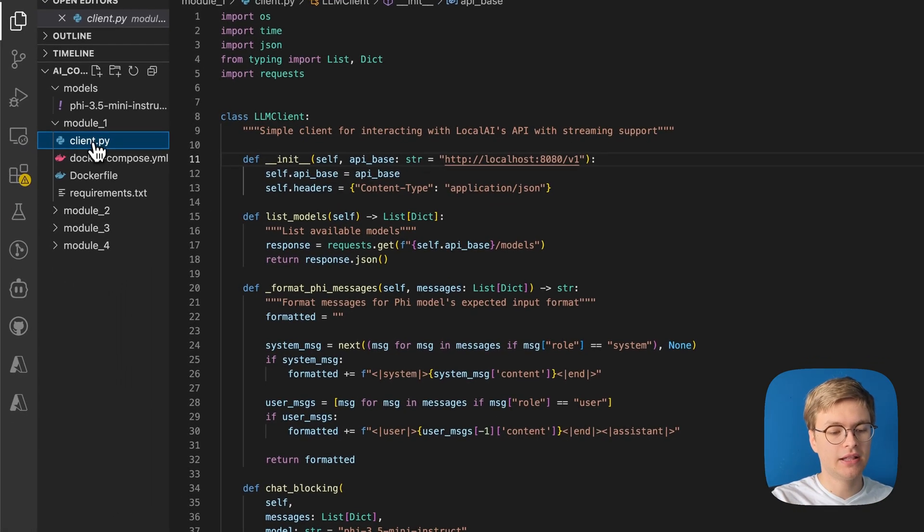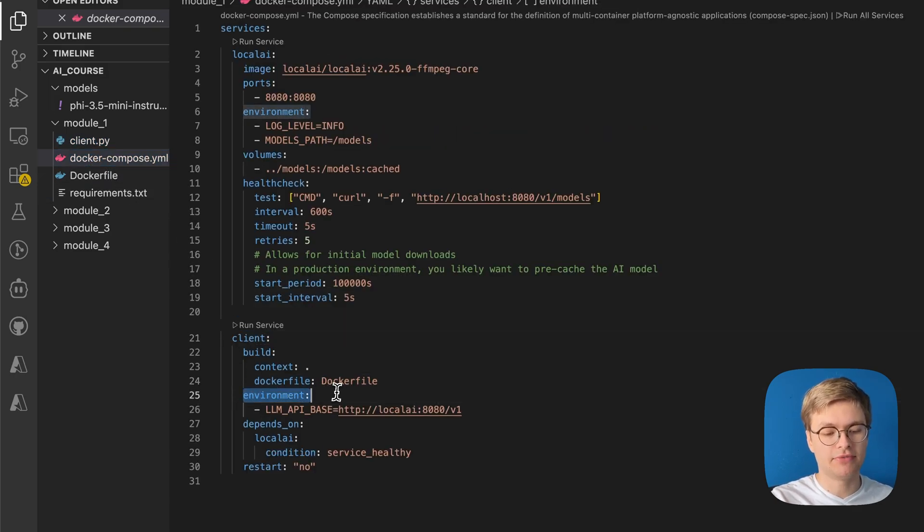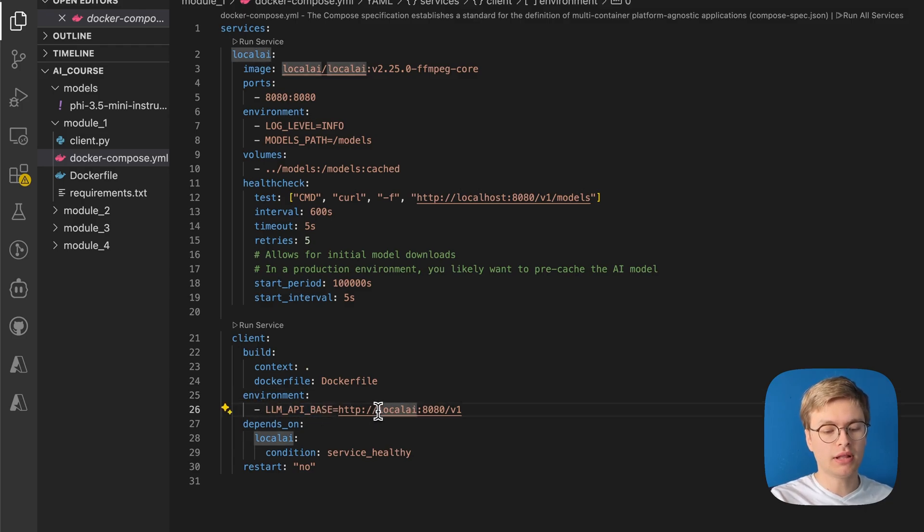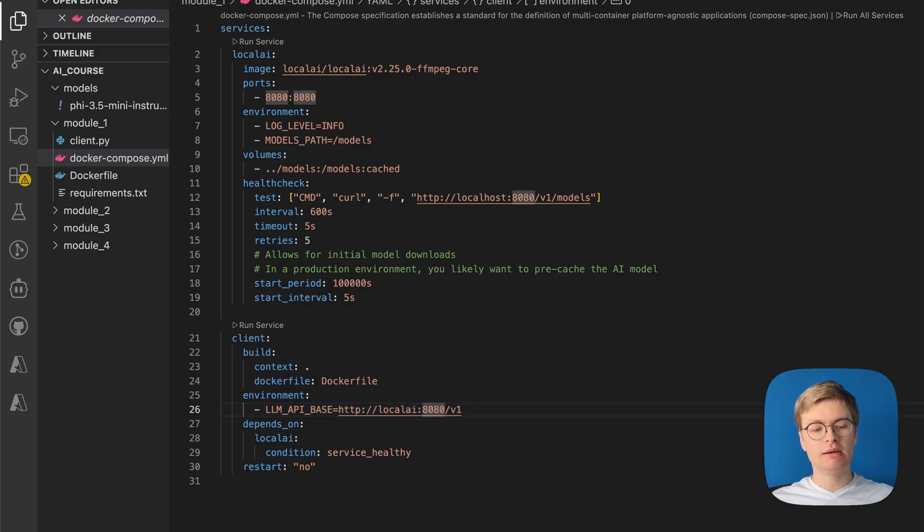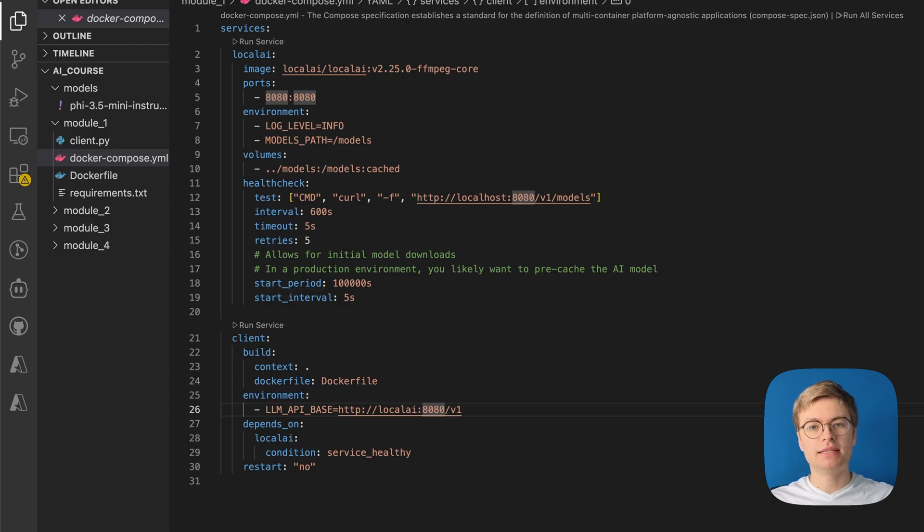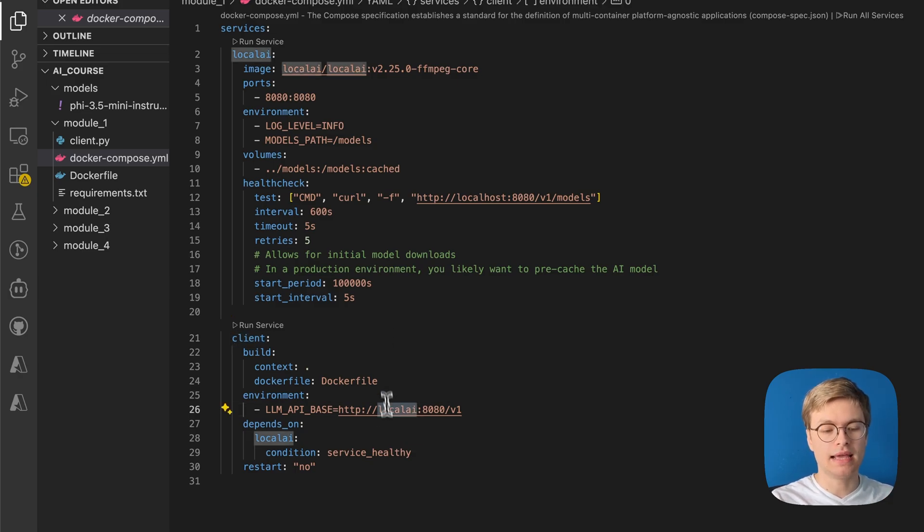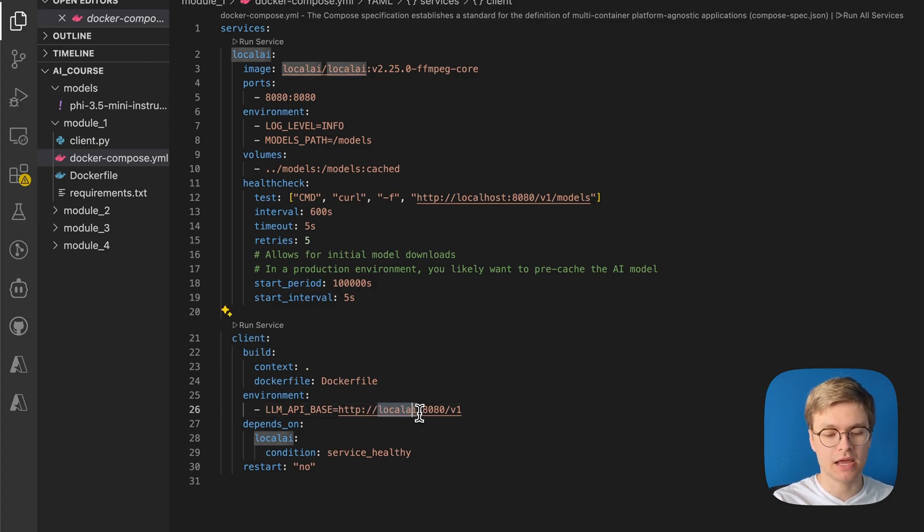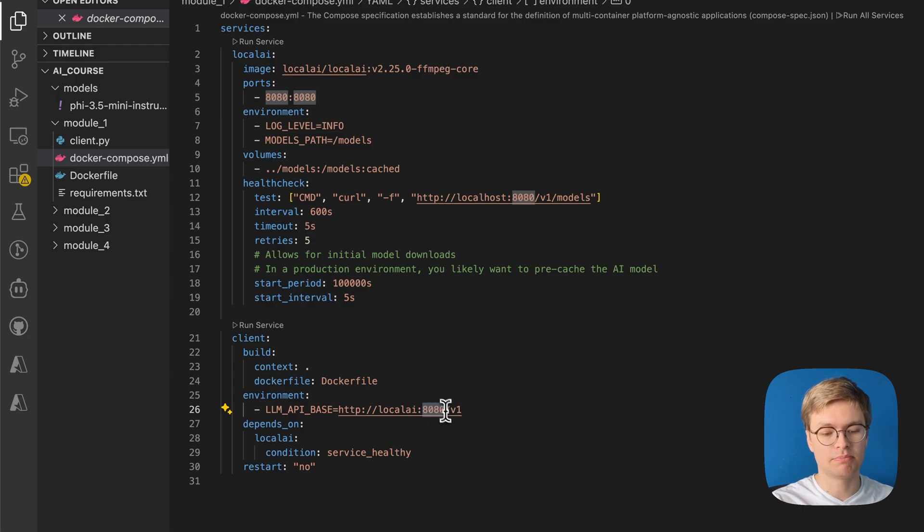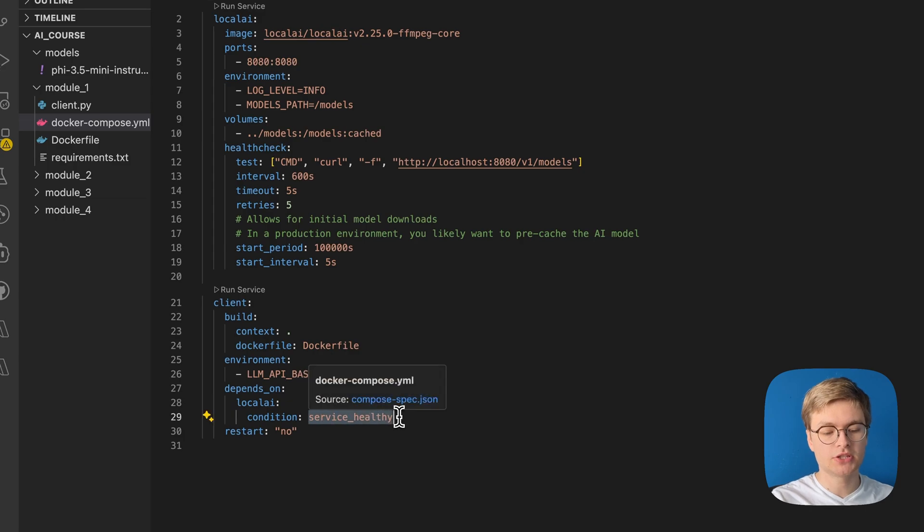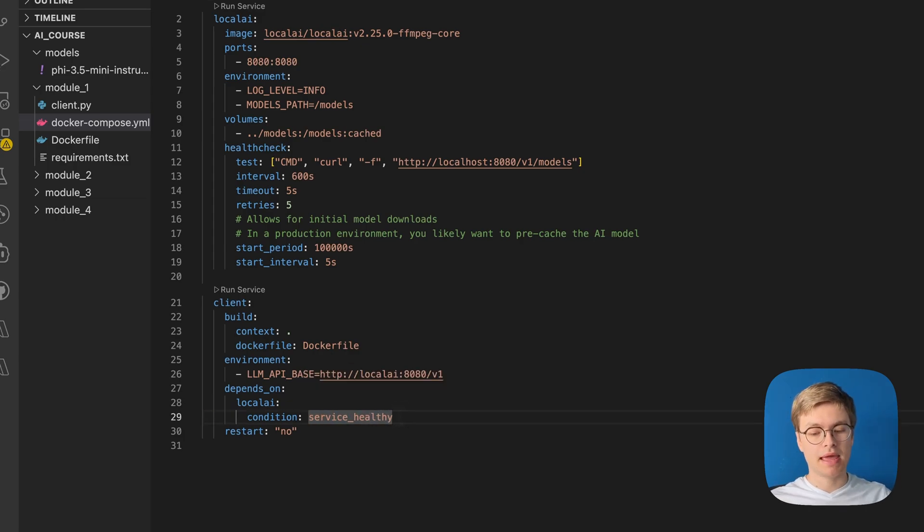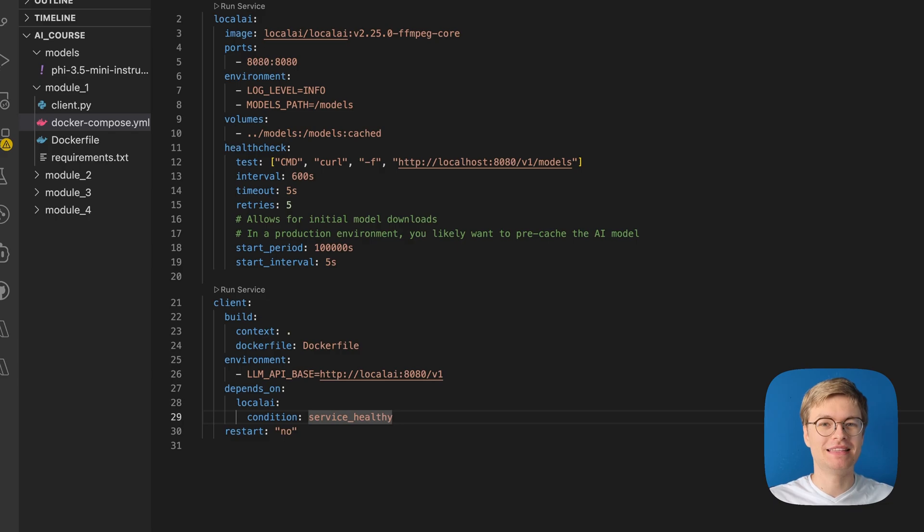We have some environment variables, and we define that the LLM API base is localAI:8080. And the reason why this works is because when you define multiple services in Docker Compose, it will actually create a network of these services, and you can call the services by their service name. So in this case, localAI is actually the name of this service, which means that this client service is able to call localAI just by referencing its name. Very convenient. And you can see here too that it does actually map that port as well. It does depend on the local AI being healthy. So this is another great thing about Docker. You can make different services wait on each other to make sure that they're up and running before they get called.